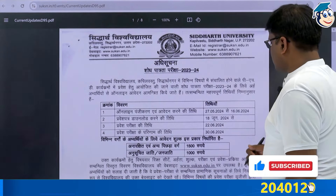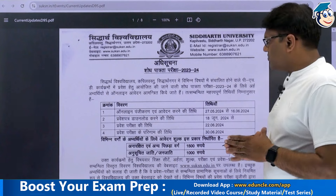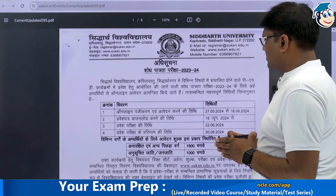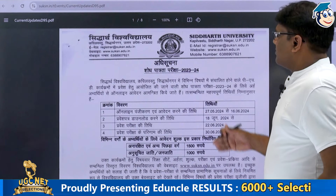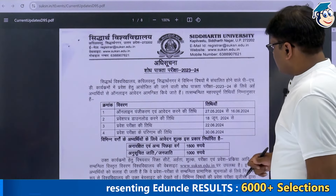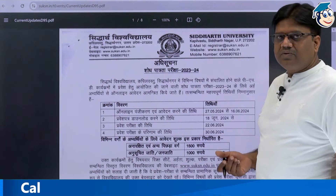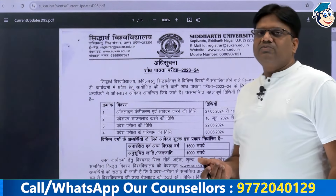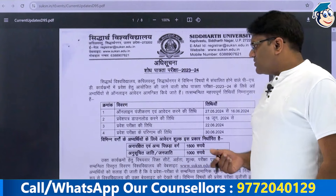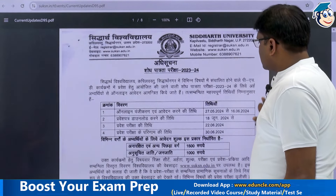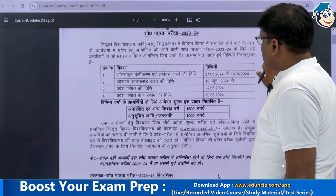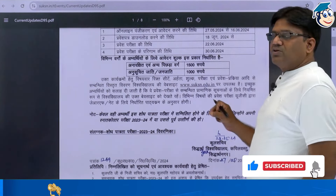The online application process will be implemented from January 18th. You can fill the online form — first you will have to register and fill the application form. The admit card date is around June 18th. Your exam will be on June 22nd, and the result will be on June 30, 2021.